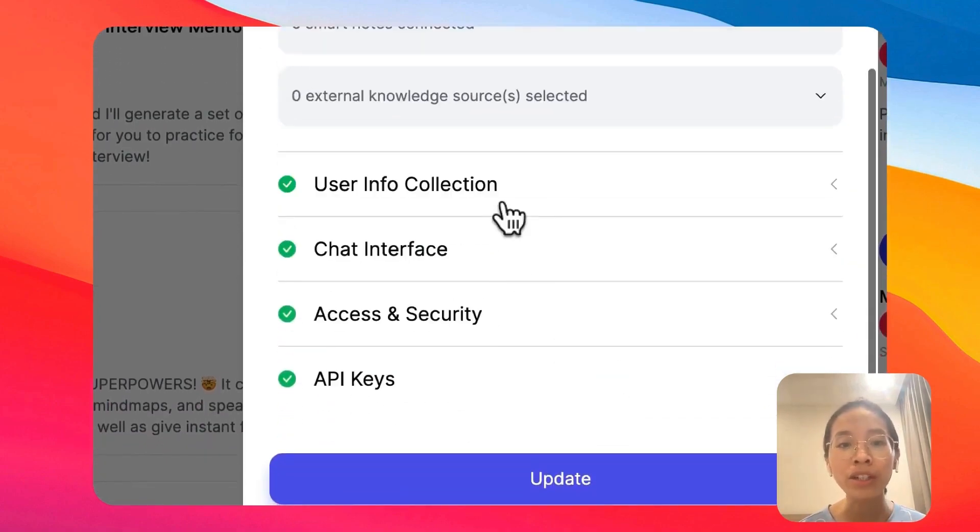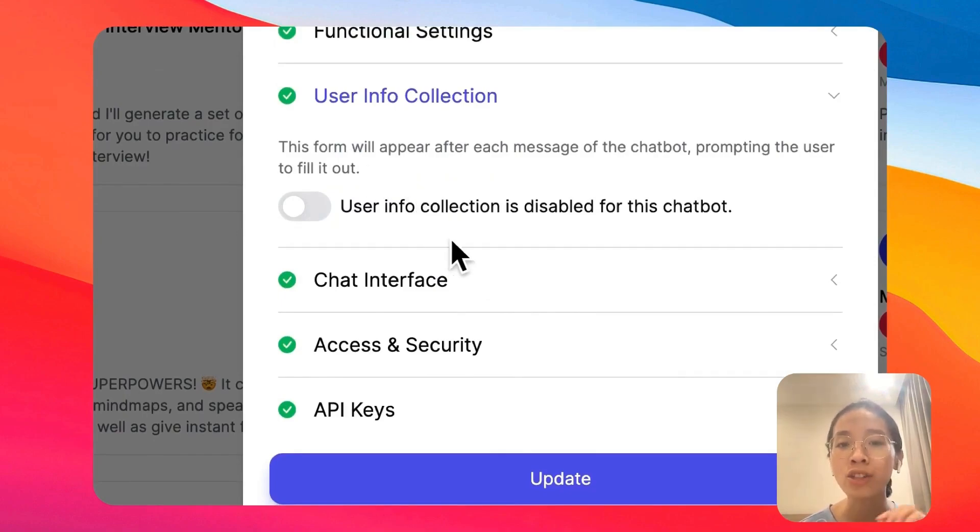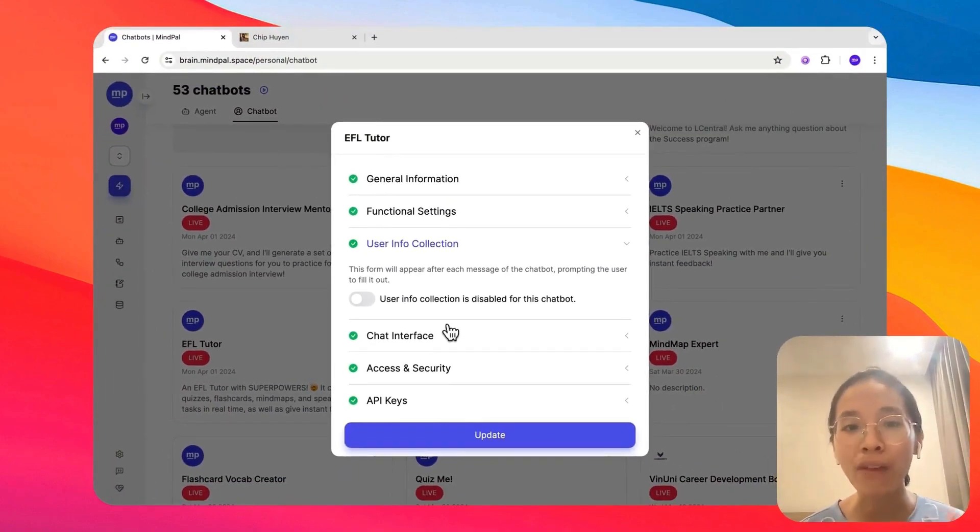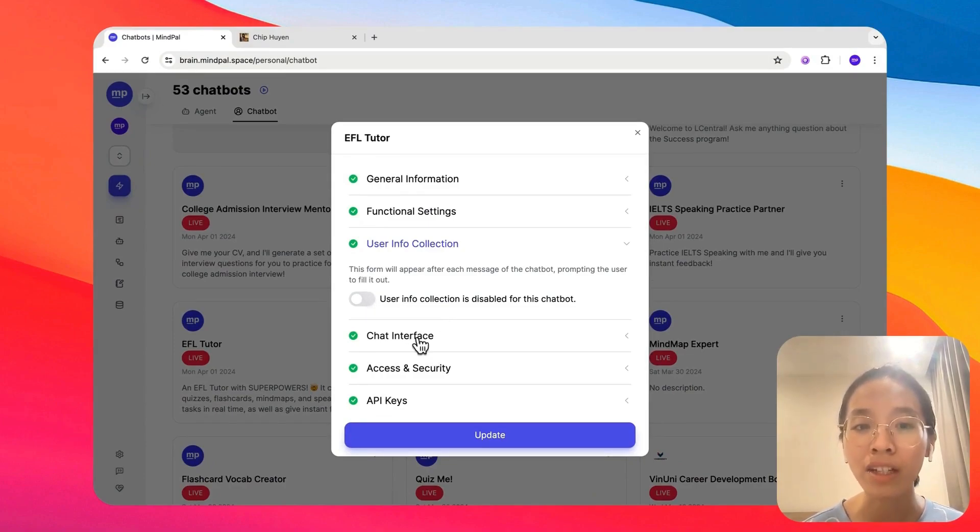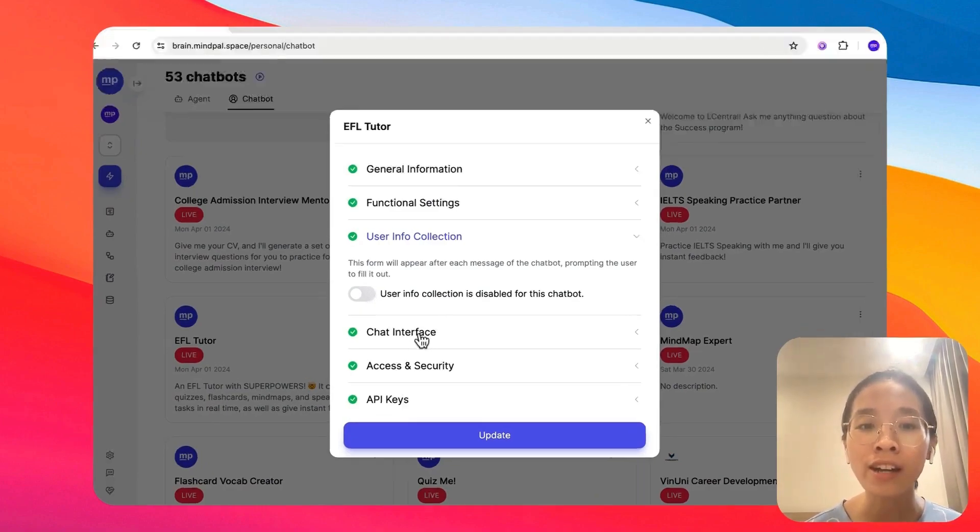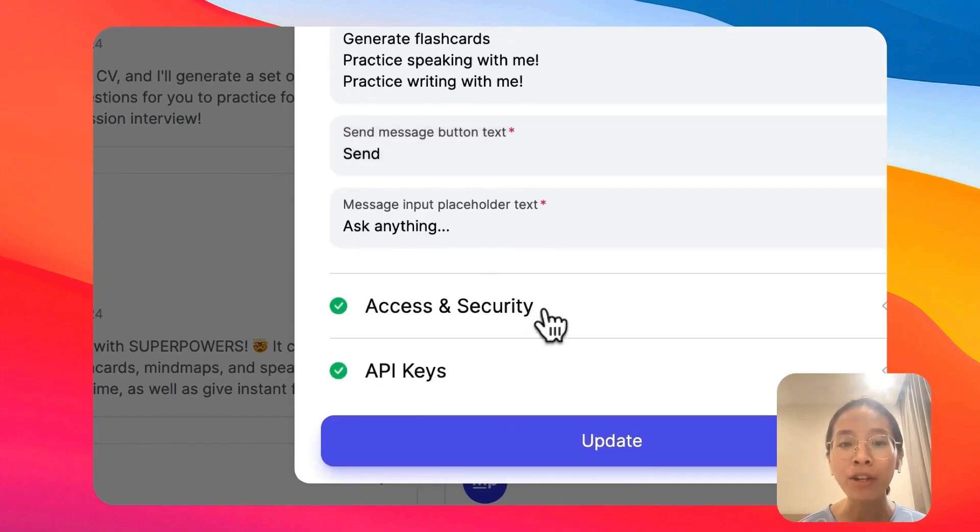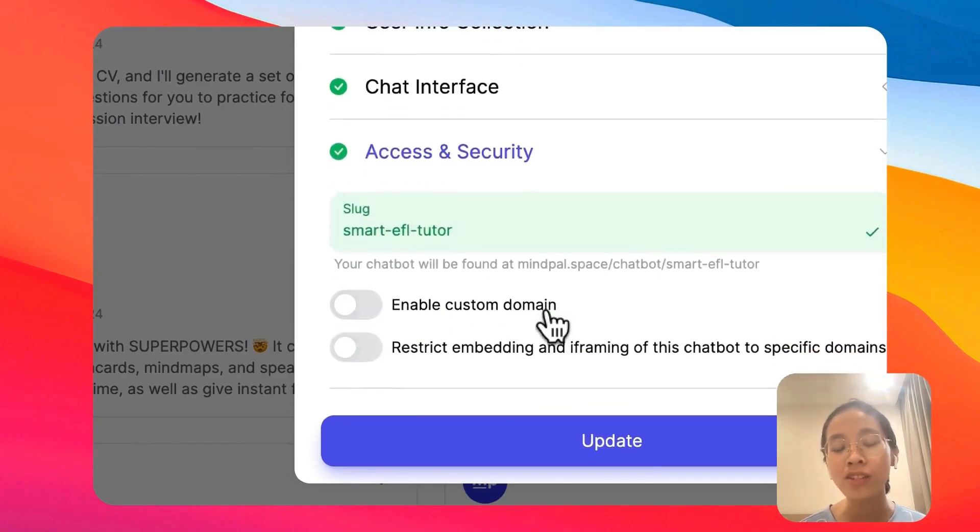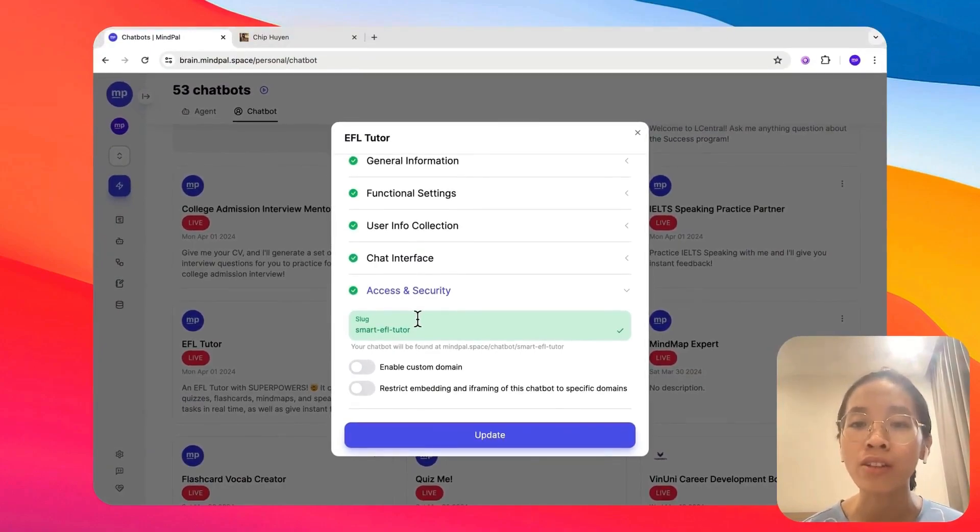So you can also assign an agent to run this chatbot as well as connect it to knowledge sources. And furthermore, you can have more customization to specify how this chatbot should behave. For example, you can enable user info collection, you can customize the chat interface like this, or you can manage the access and security part when sharing your agent with others to avoid abuse.